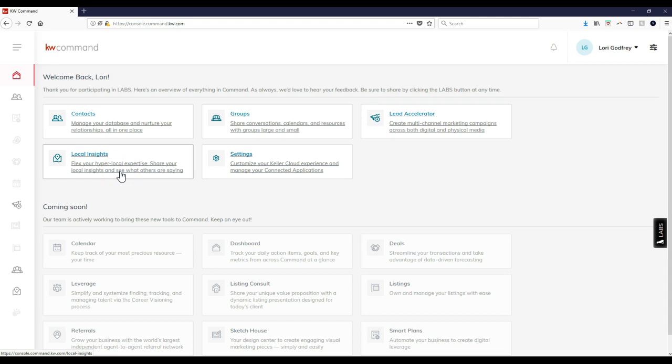The cool part is everything you add right now will not only help you out, but when the consumer-facing portion of the app comes out, it will help them too. Think of it like Yelp where you're giving out advice and recommendations.